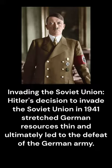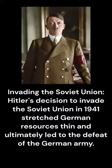Invading the Soviet Union. Hitler's decision to invade the Soviet Union in 1941 stretched German resources thin and ultimately led to the defeat of the German army.